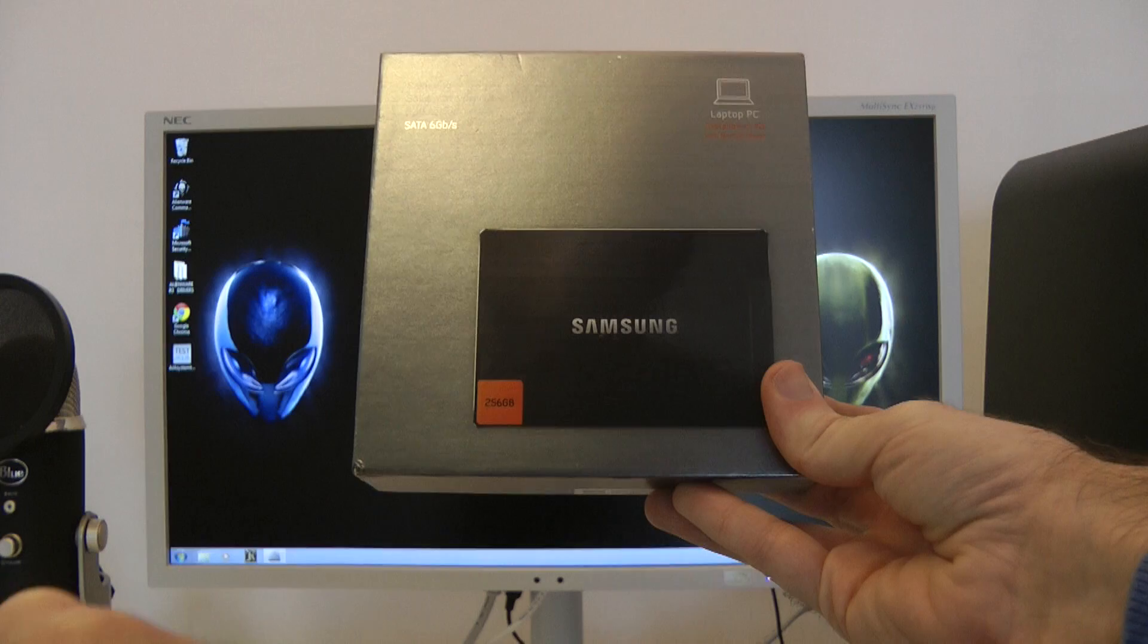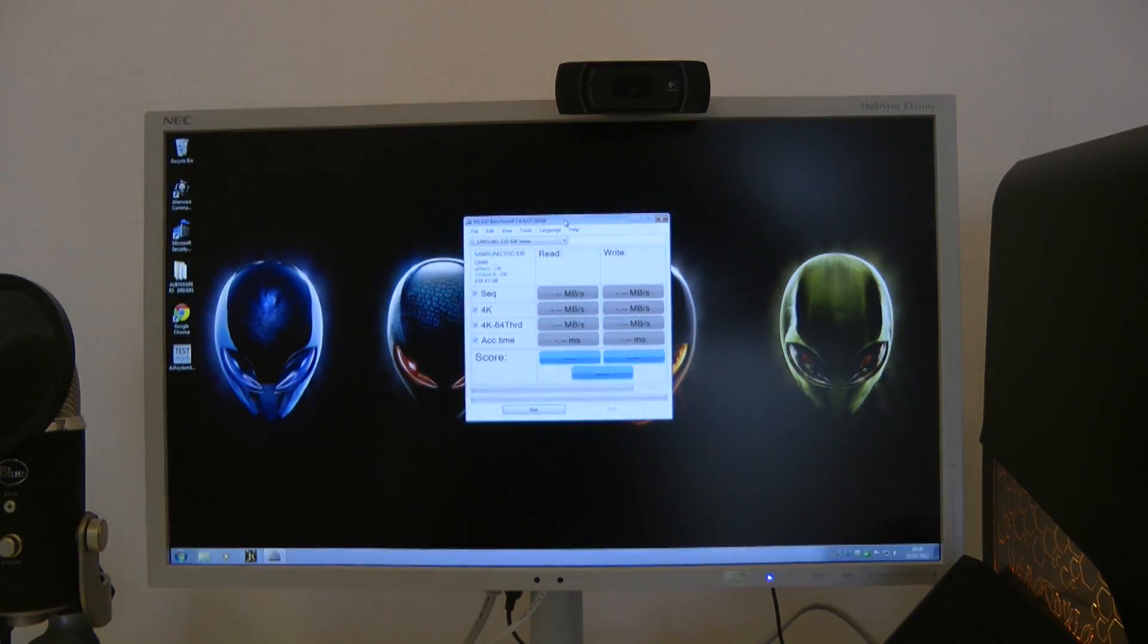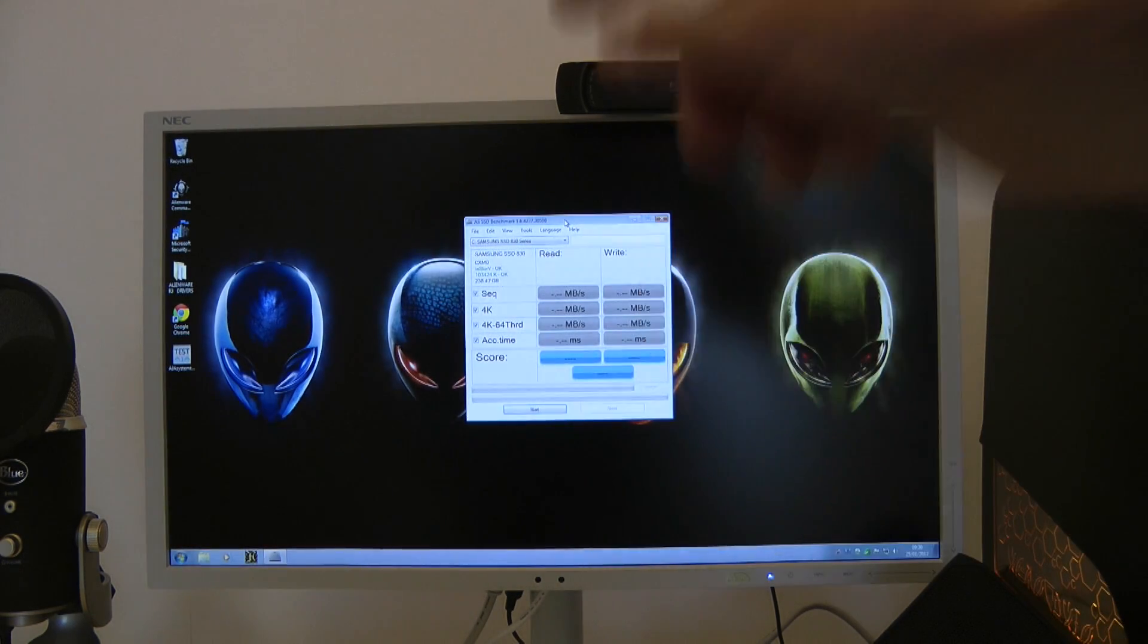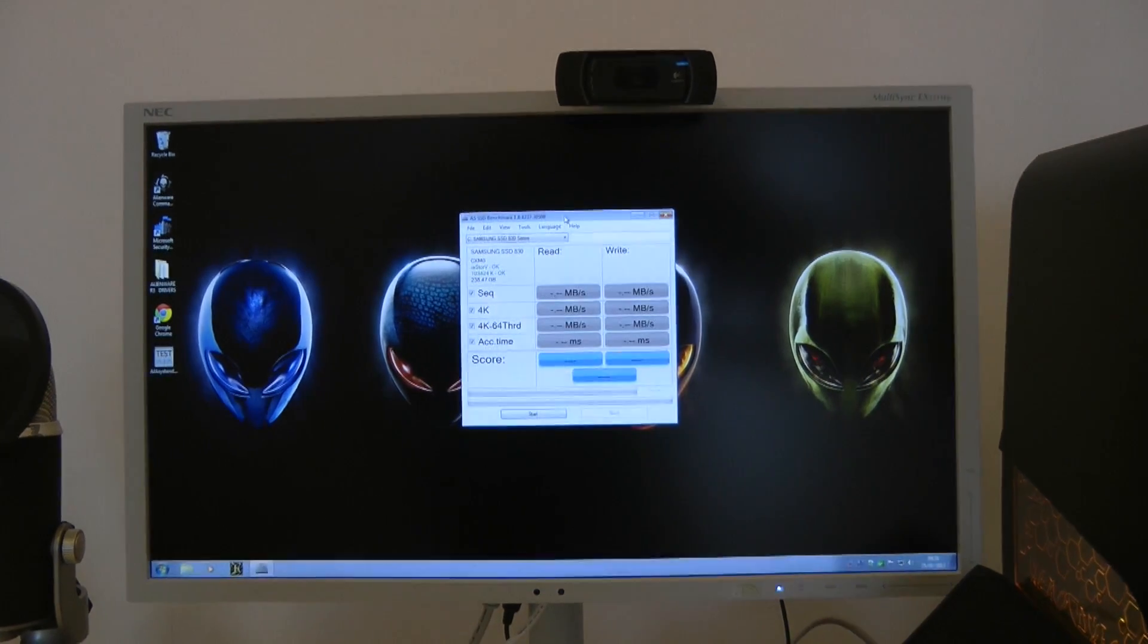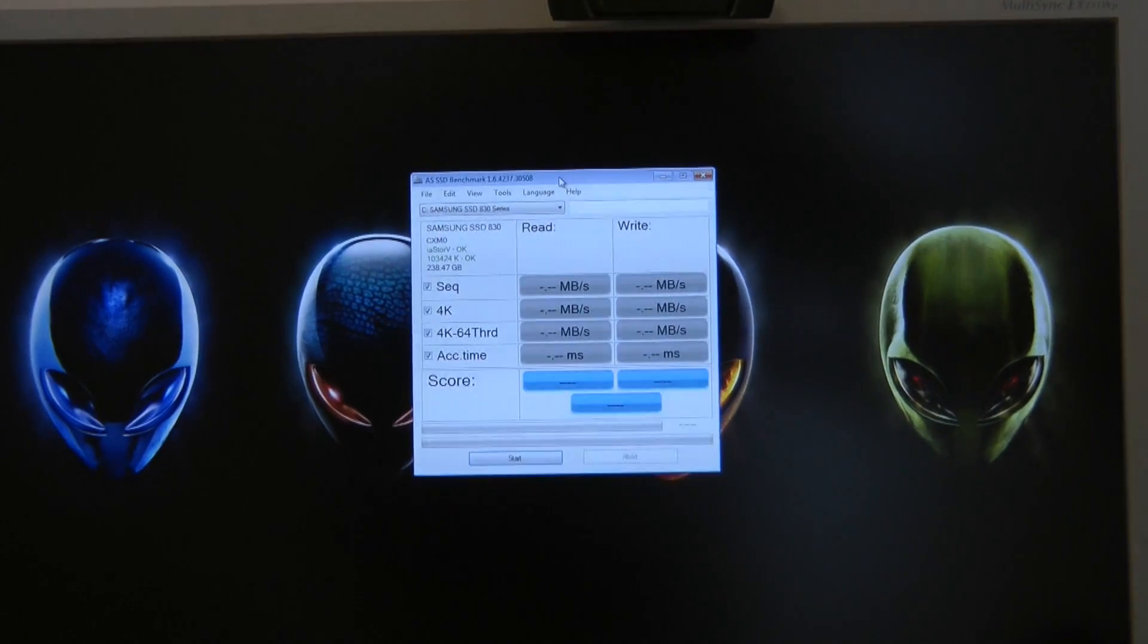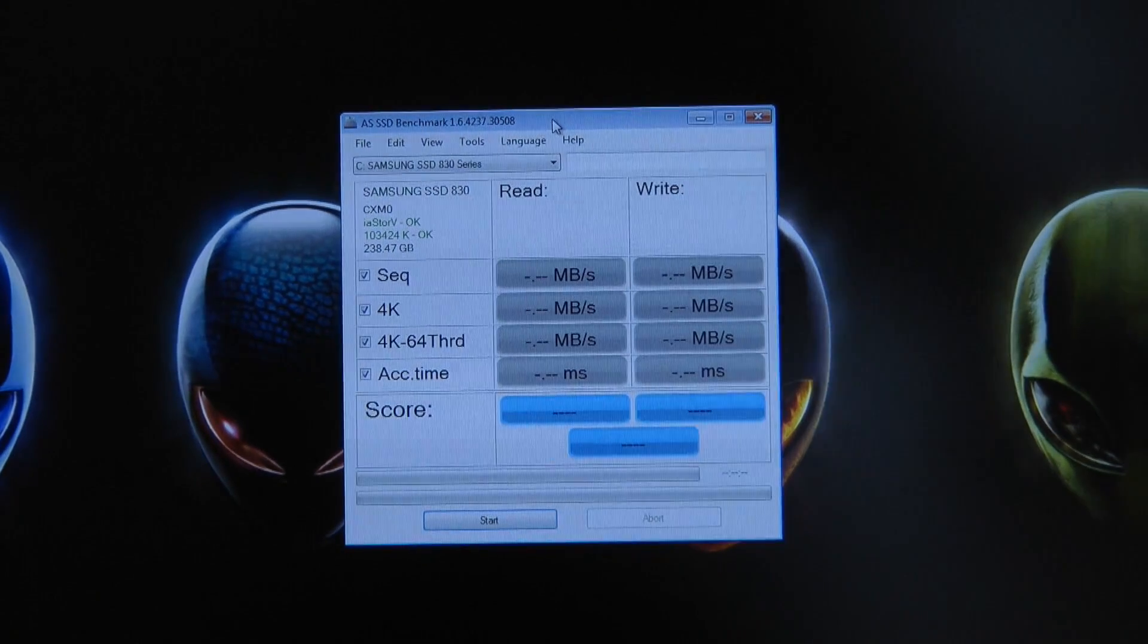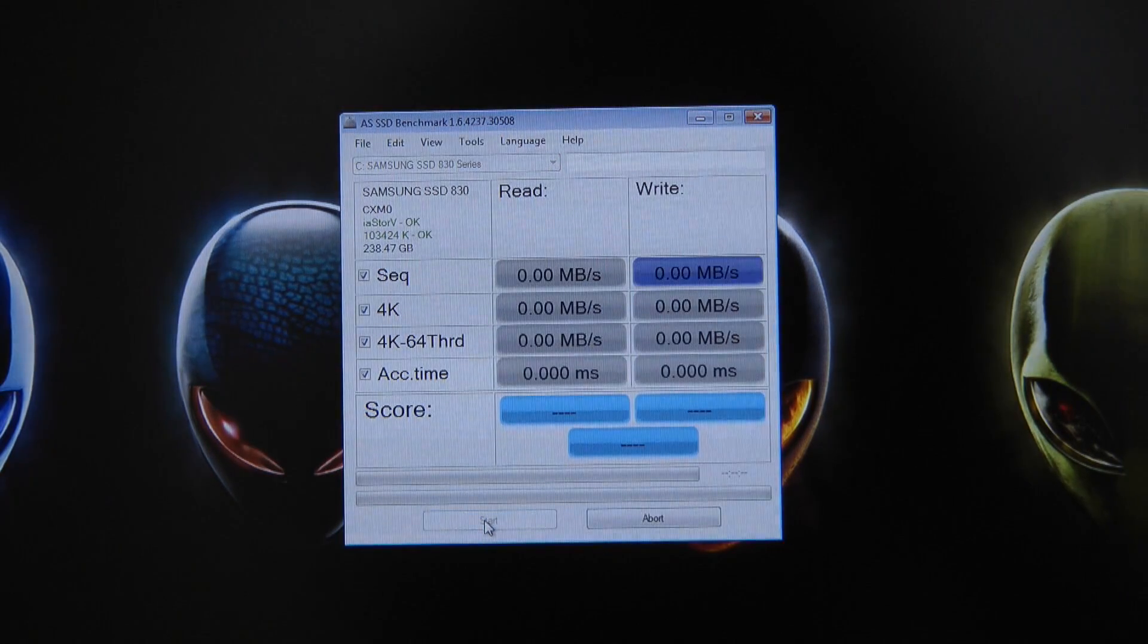To do this test I've got installed on here, you can see the R3 just sitting off to the side here, you can see my screen here, and I've got installed the AS SSD benchmark test. So let's set this running and we will see exactly how this drive performs.